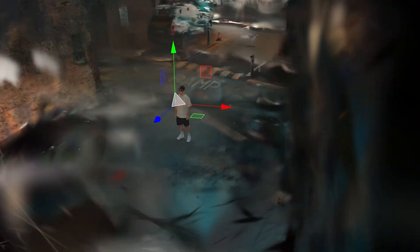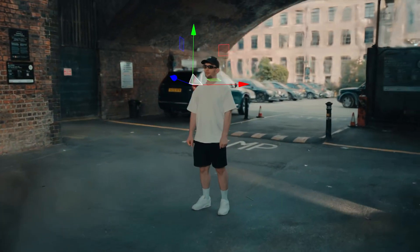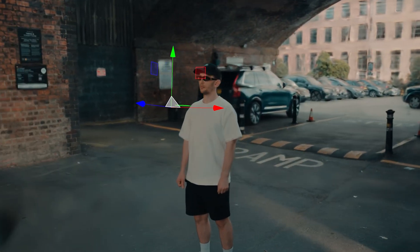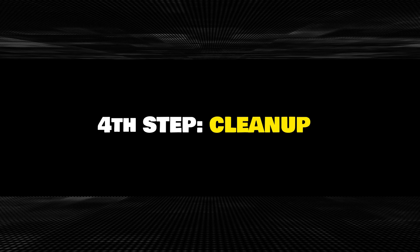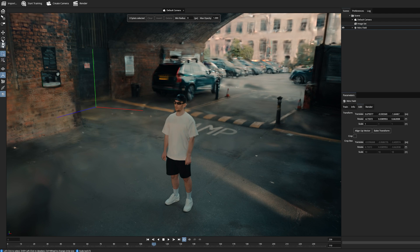Now you can freely explore your work. As mentioned, the 3D view looks great from the original camera perspective but less so from other angles — that's normal with this technique. To make things better and remove unwanted elements, we're going to do some cleanup.